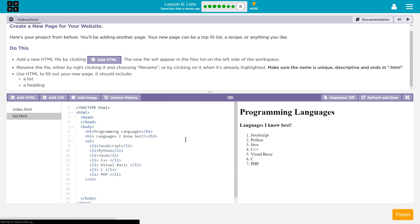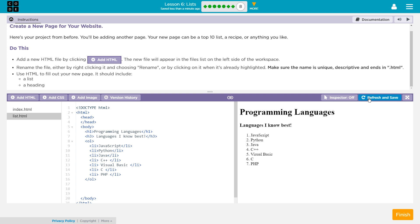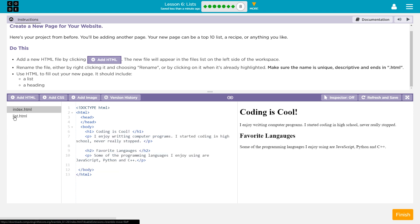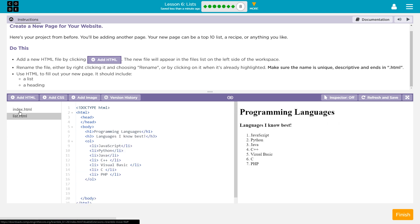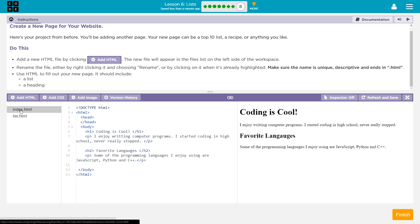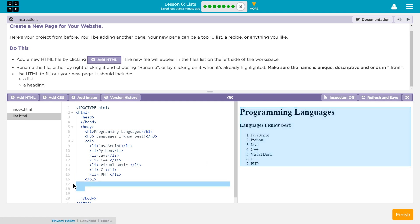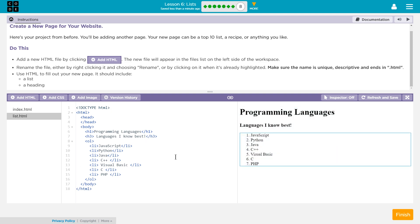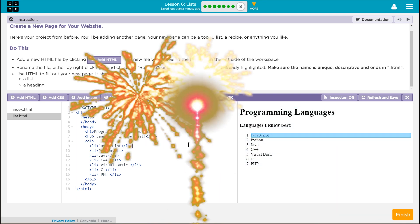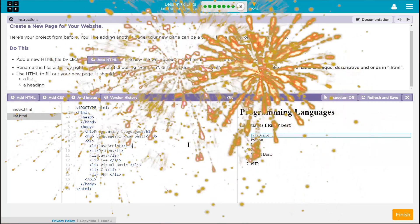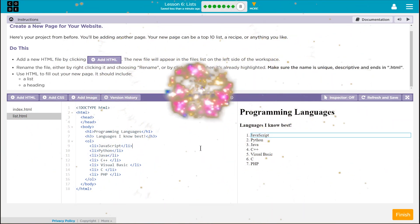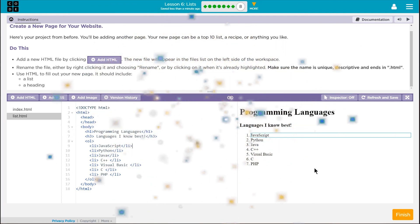Right? And so, if yours isn't updating, Refresh and Save. But that's what my list is. Great. So, I have a heading. Yep. And a list. That looks good. And then again, Refresh and Save if it doesn't update. And look, now we have two pages. Kind of neat, huh? Coding is cool. And then my list page of languages that I know. I'm going to get rid of this extra space. And that is going to complete Lesson 6 for us. Excellent.